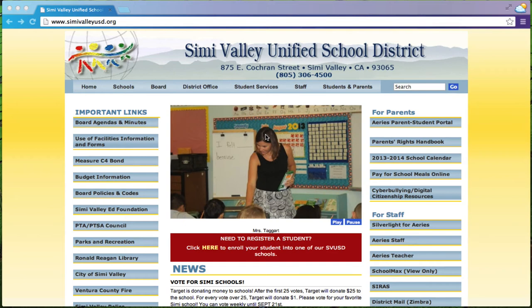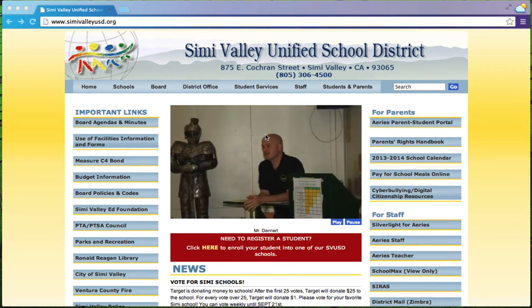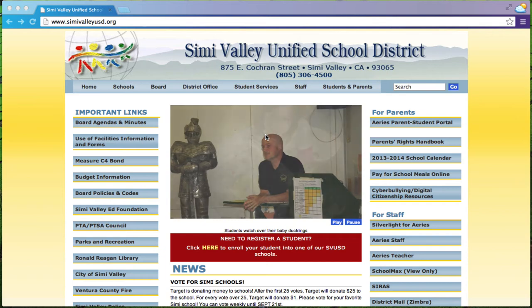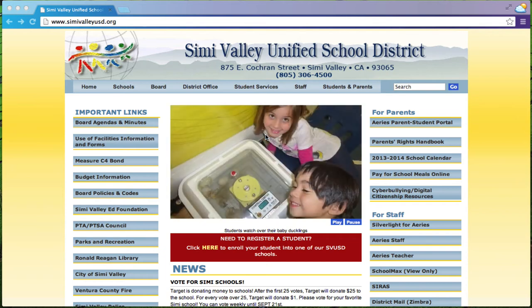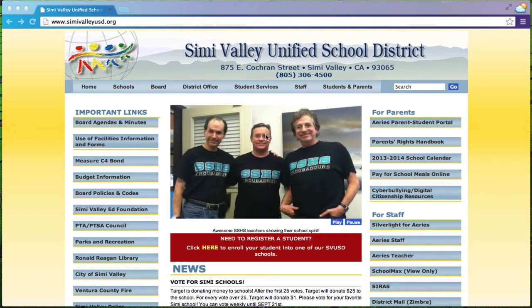Hello parents. So today we're going to set up your Aries Parent Student Portal. This is the place where you'll go to be able to check on your students' attendance and check your students' grades as they come in.